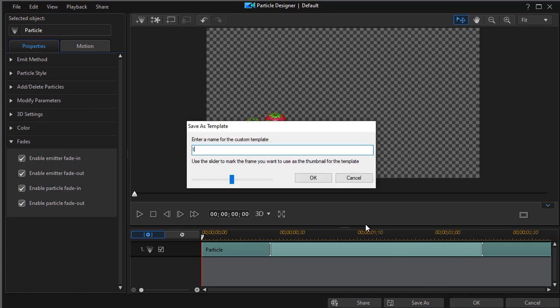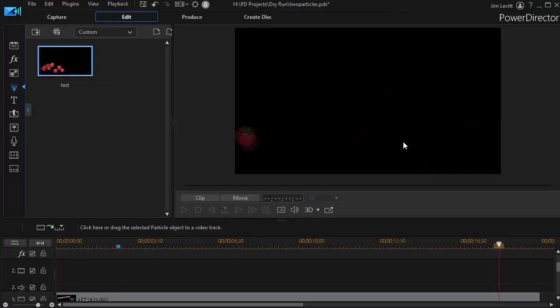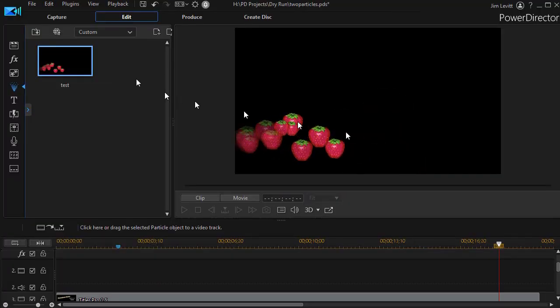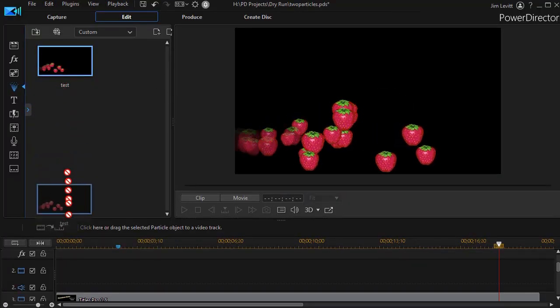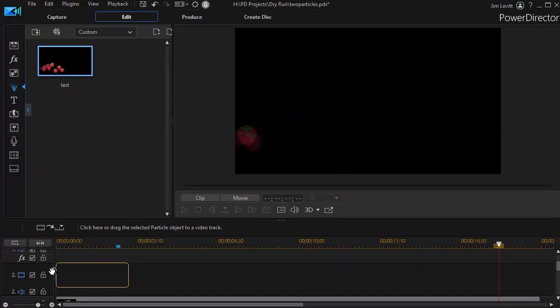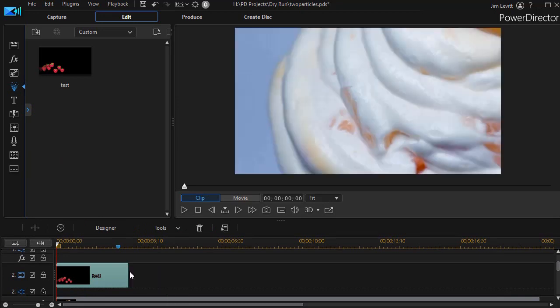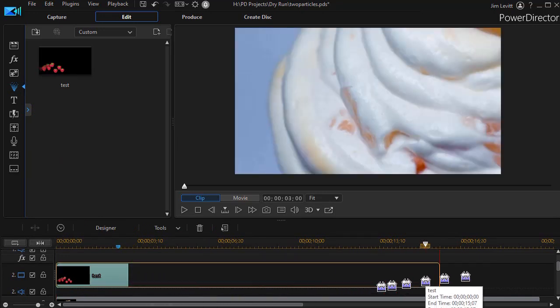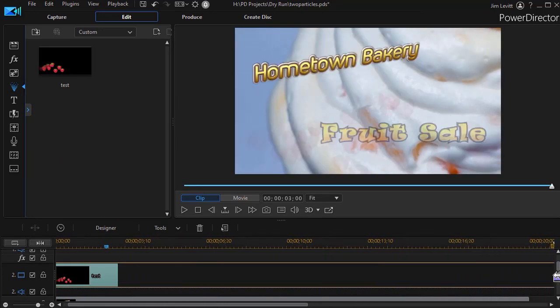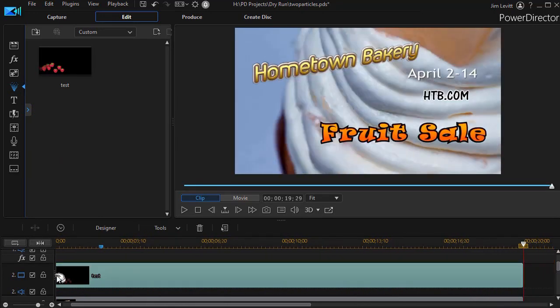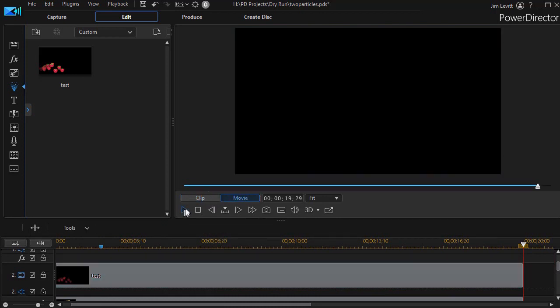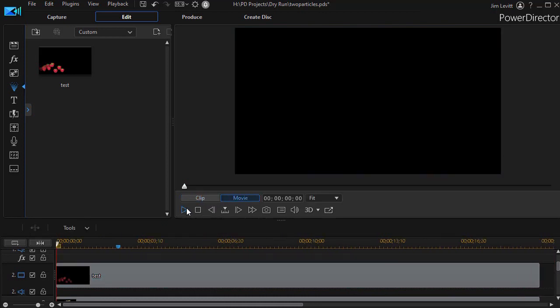I'll just call this test and press enter. I watch it working on the screen. Now I'm going to take my test and drag it down to track number two. And I'm going to lengthen it for the duration of my clip. Now when I play this, you'll see the difference.